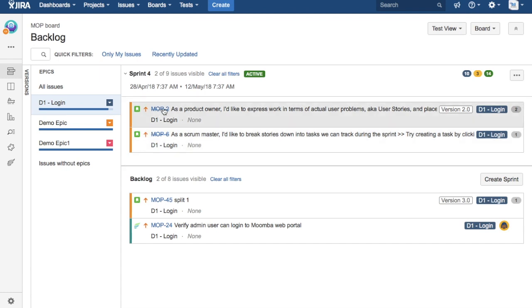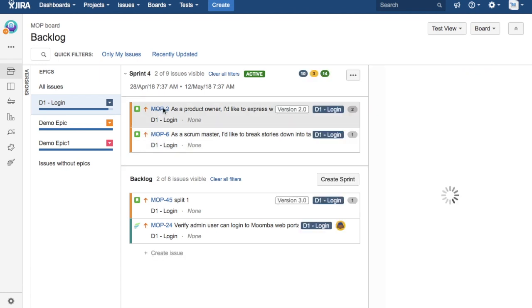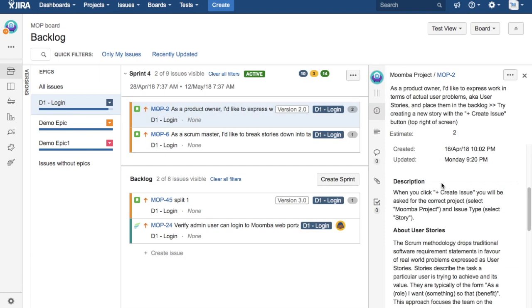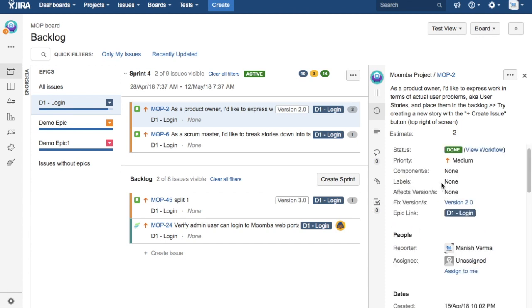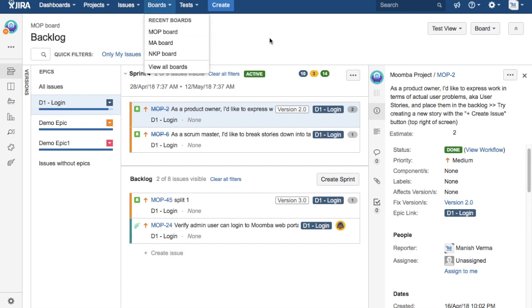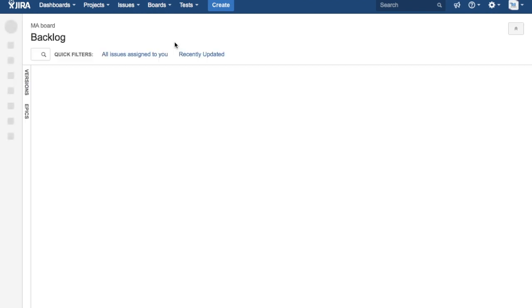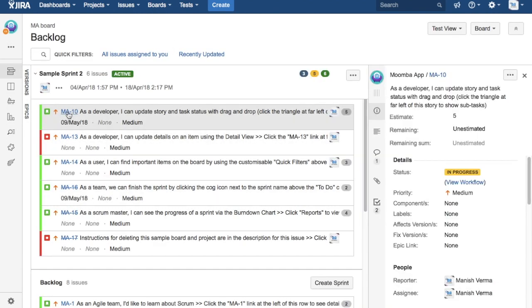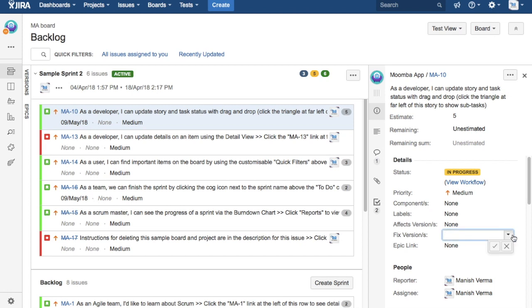And if you open any of the issues there... sorry, I think I added the release in other project, so I just... yeah, so in the MA board, if you see the fixed version...